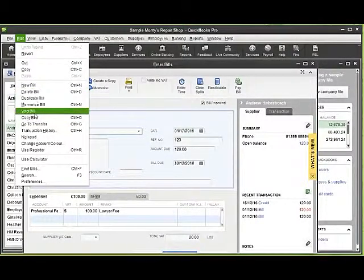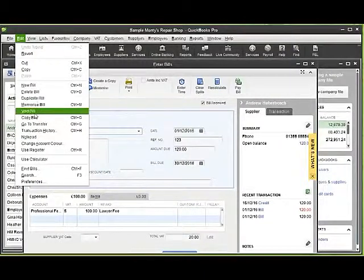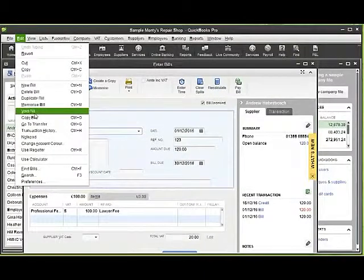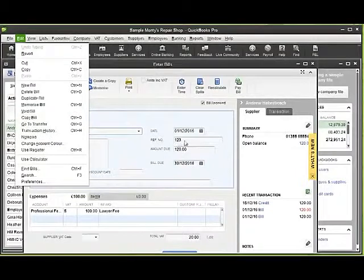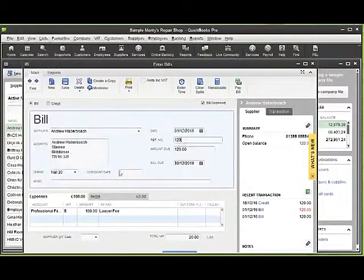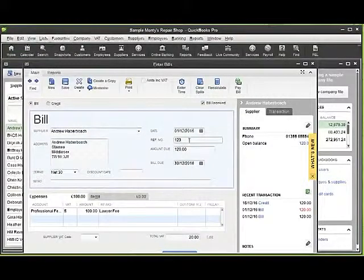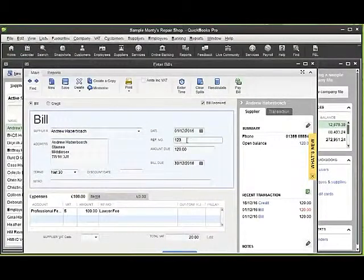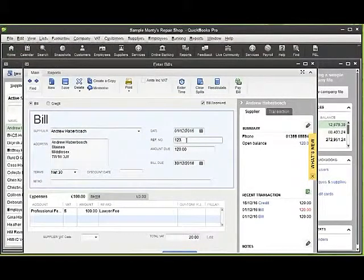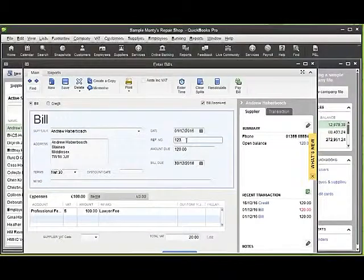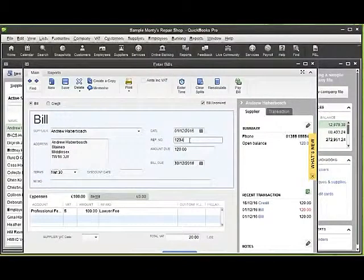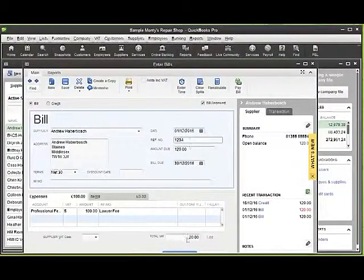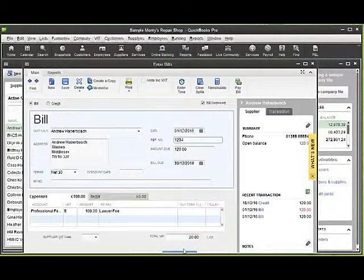I can void the bill which would leave the transaction there but make it a zero transaction, put the amount to zero. Or if I wish to make an adjustment here, I could for example adjust by changing the reference number and resaving the bill.